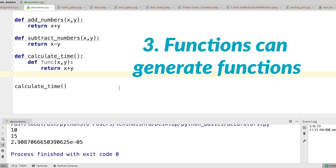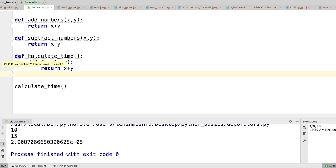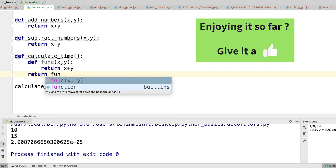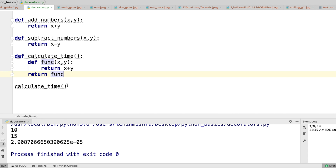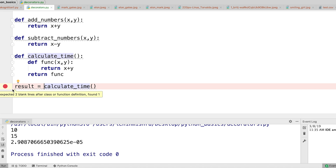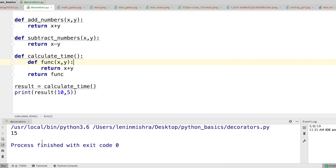The third thing you need to know is that functions can also return functions. For example, inside calculate_time I can define some other function and return it without parentheses. Then when I set result equal to calculate_time and print result with 10 and 5, we are going to get 15. So basically, functions can generate other functions.